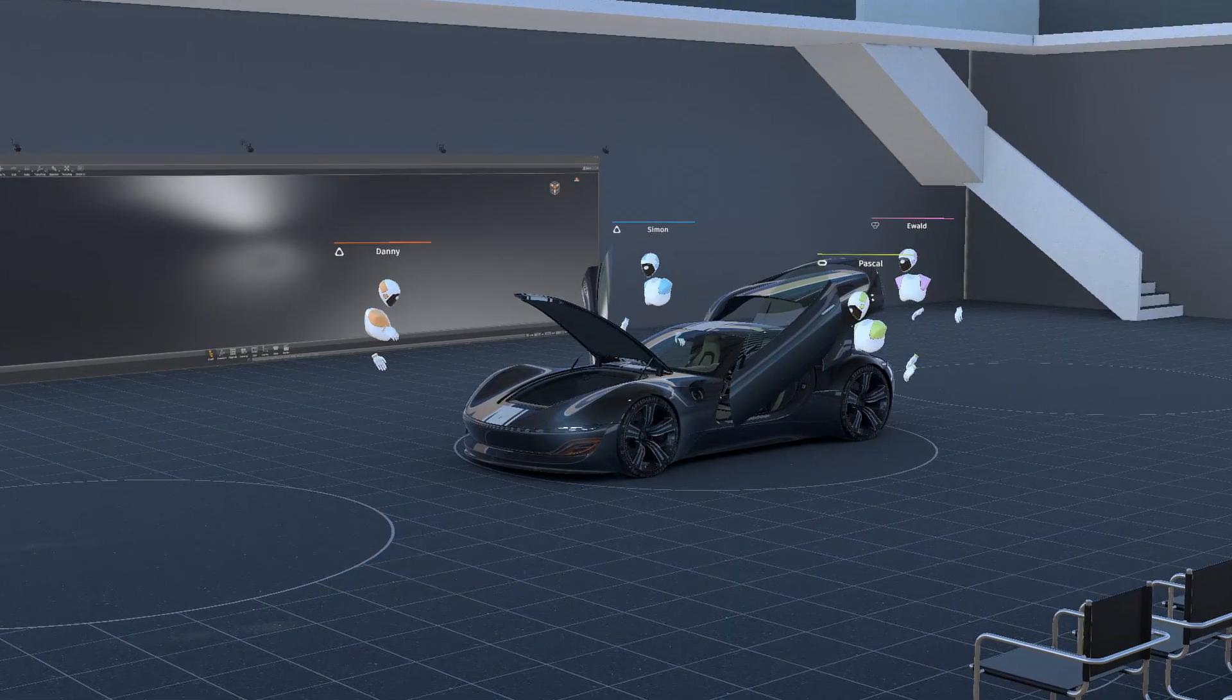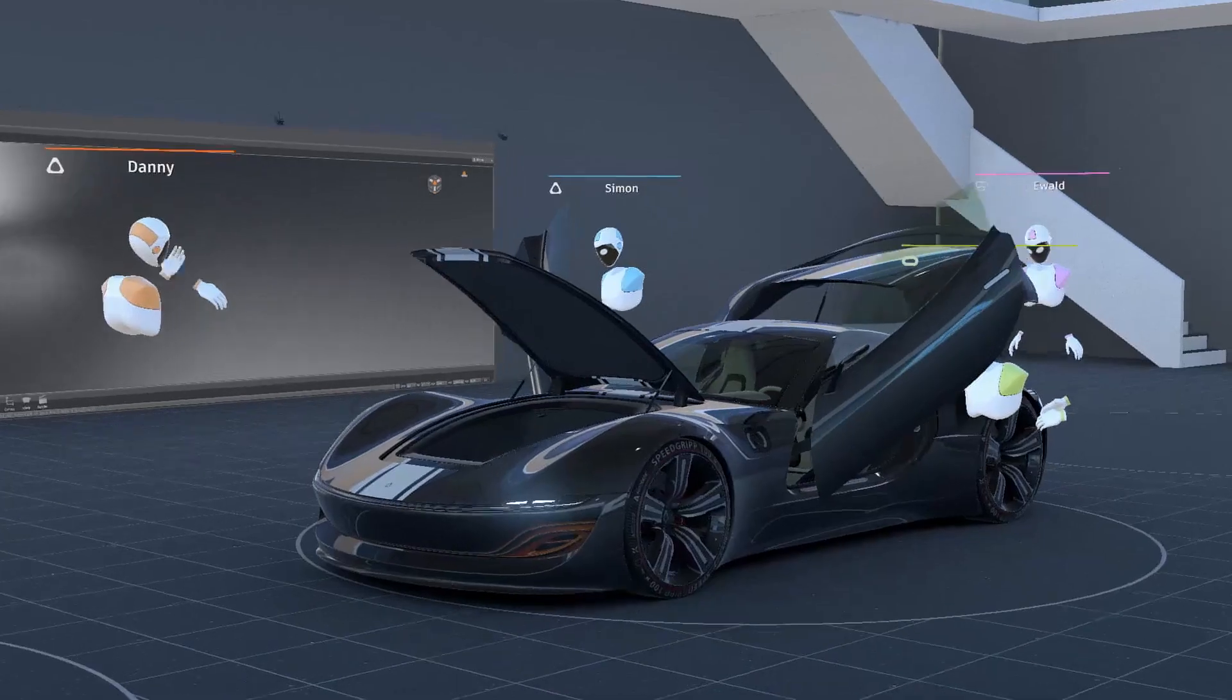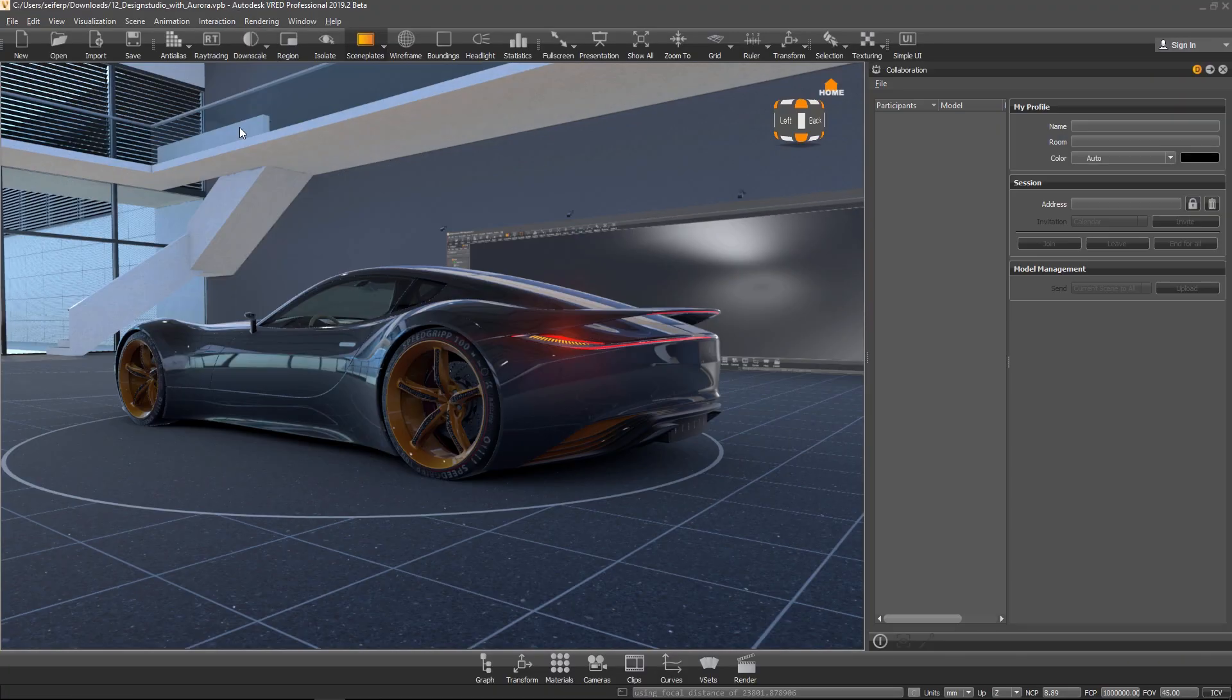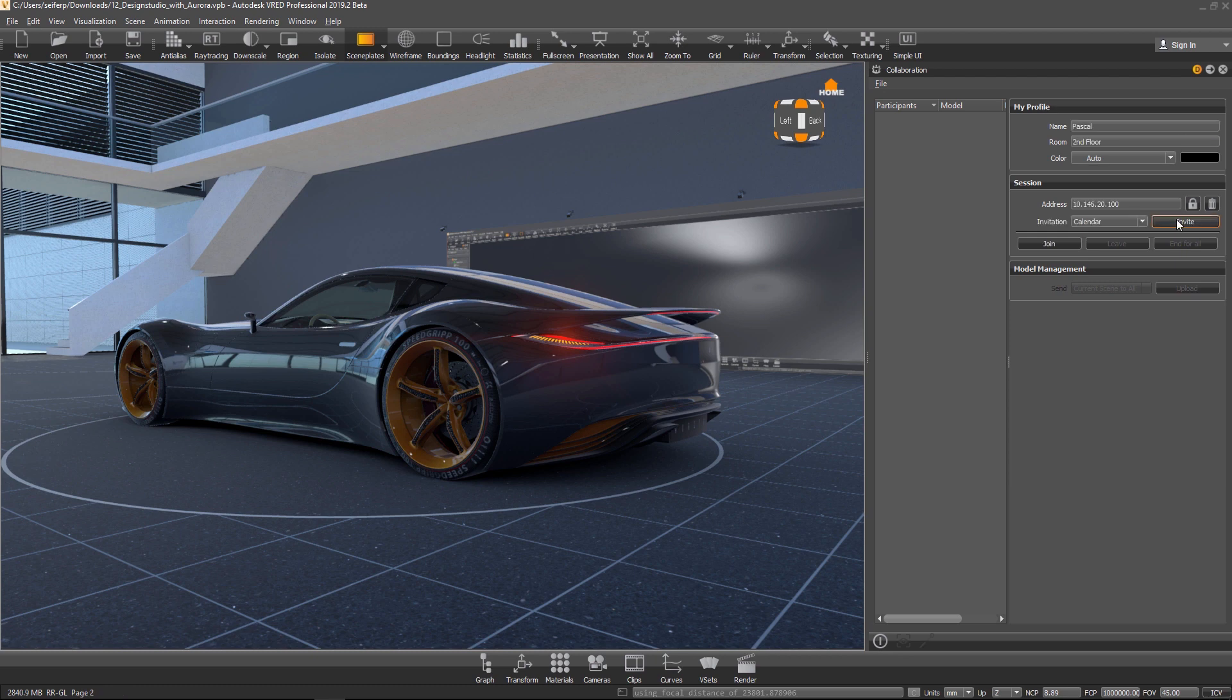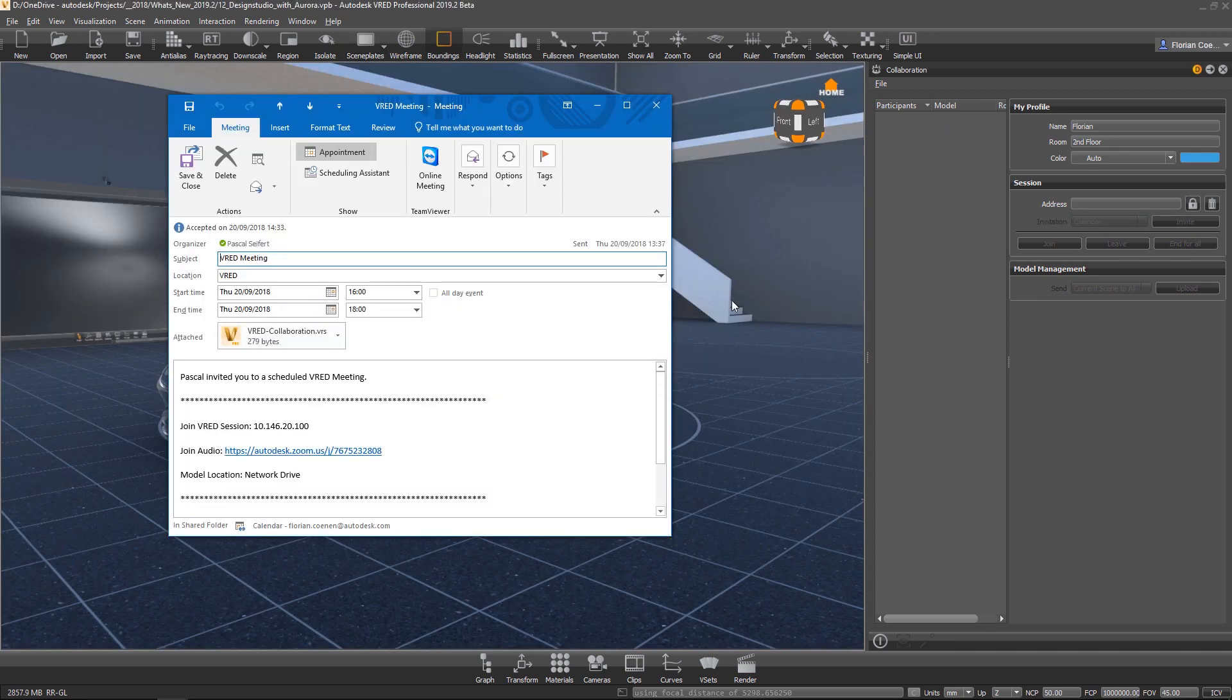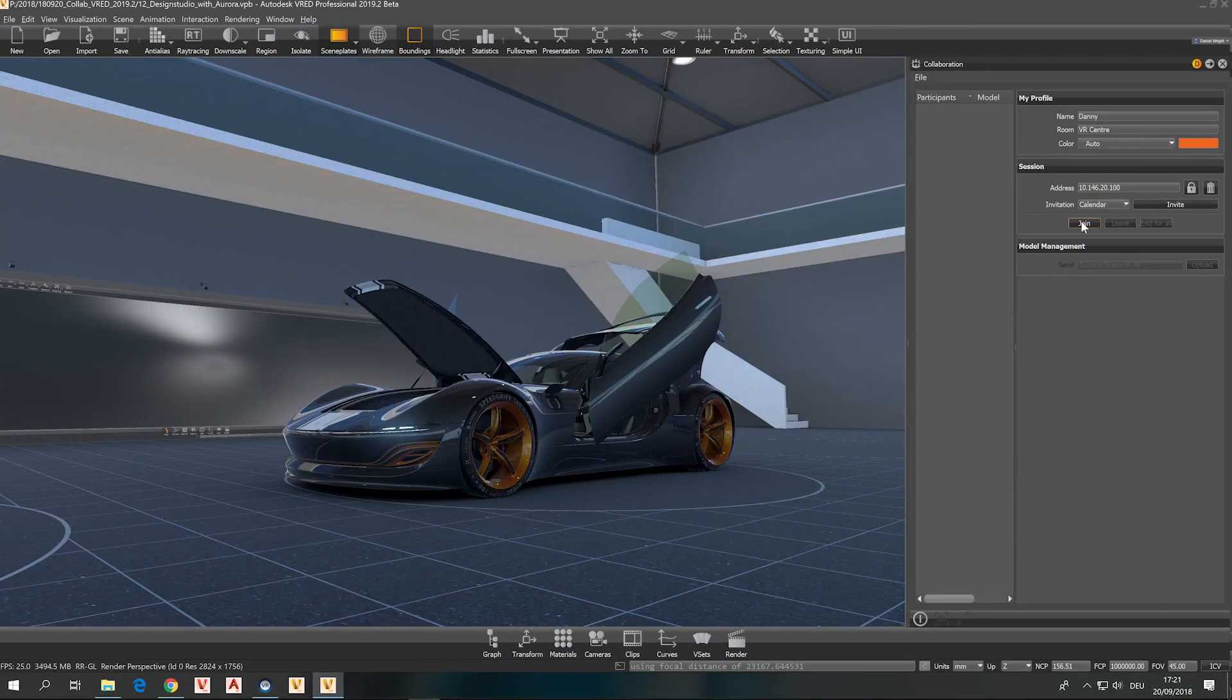Starting or joining a VR collaboration is very easy now. Just open the new collaboration window under Interaction. Here you can create an invitation for others or join an existing VRat VR session by dragging and dropping the attachment into VRat, which will provide the necessary login information, and click Join.